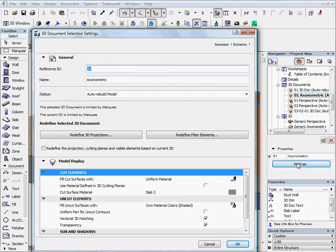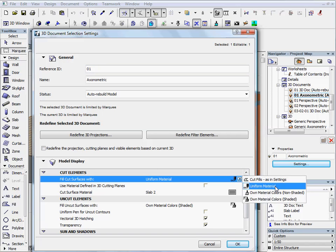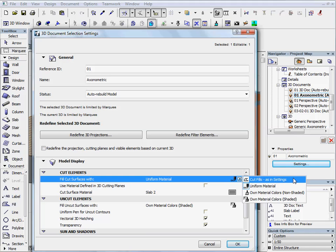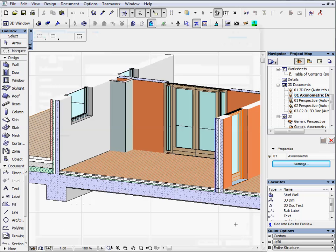Go back to the settings again. You can see 4 options at the model display: Cut elements, Fill cut surfaces with, Row. Choose the first one, Cut fills as in settings. And press OK to leave the dialog.